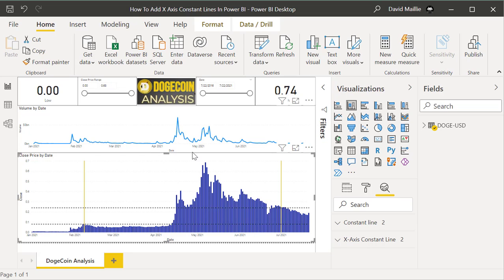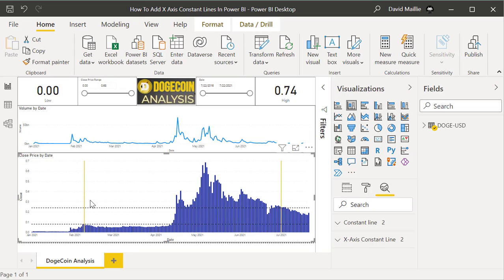I've got this data in here and we can create all these cool charts, put in KPIs, and figure out what the low and high are. Why would I want to use X-axis and constant lines? If I make an investment and buy in here, you'd want to buy in where it's really low — let's say I bought in at $0.10.